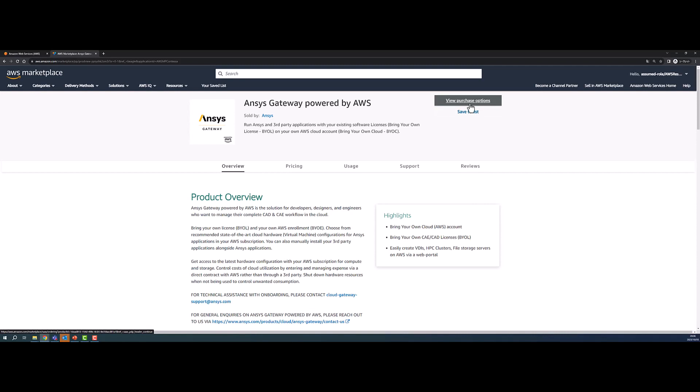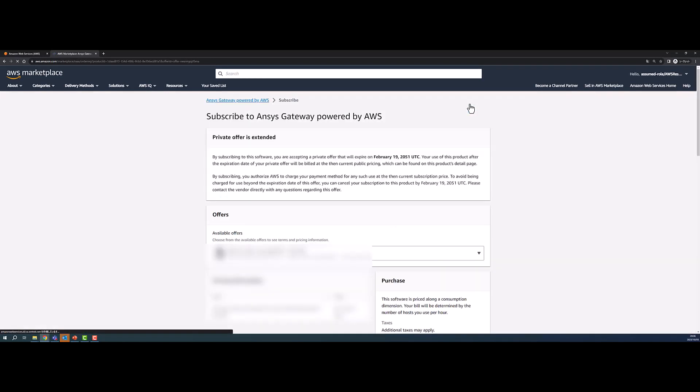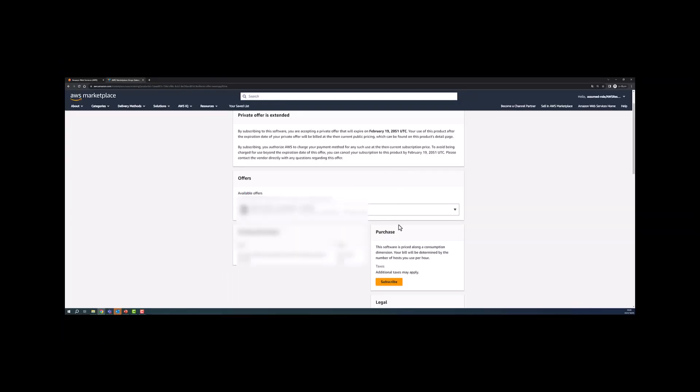Select View Purchase Options and, if necessary, click Subscribe. Once you have subscribed, continue to set up your account.